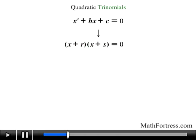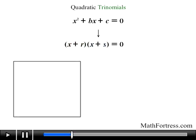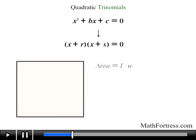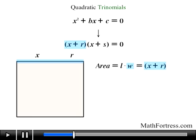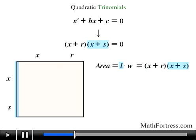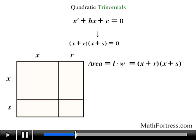Now let's find the product of these two linear factors. One way is by distributing each term in the first factor with each term of the second factor — in other words, using the FOIL method. I am going to find the product geometrically. Recall that the area of a rectangle equals length times width. If we let the quantity x plus r equal the width and x plus s equal the length, then we can divide this rectangle into four regions, each with their own area.